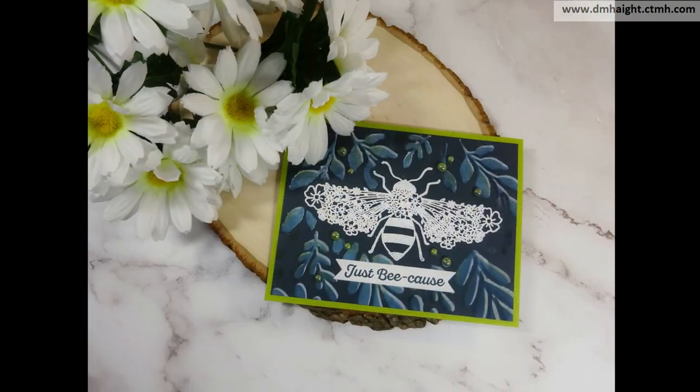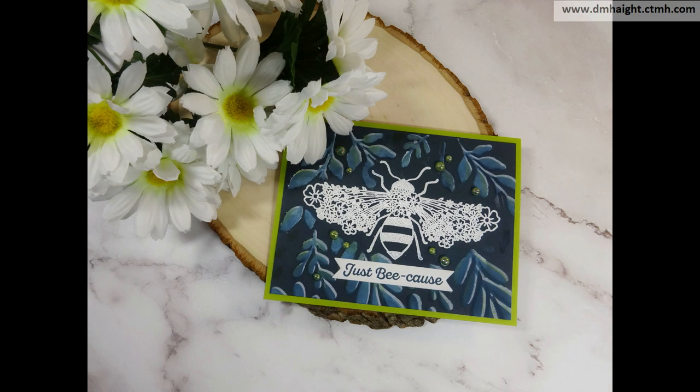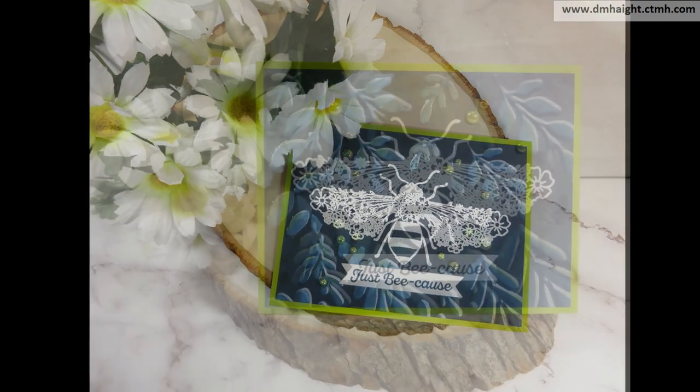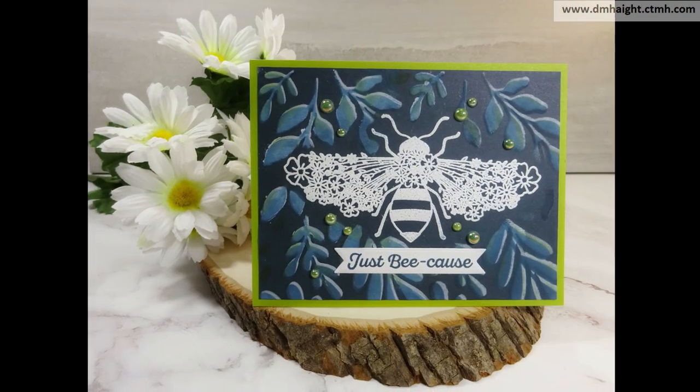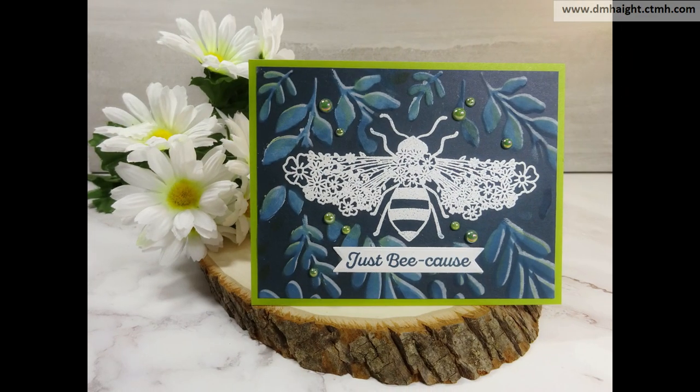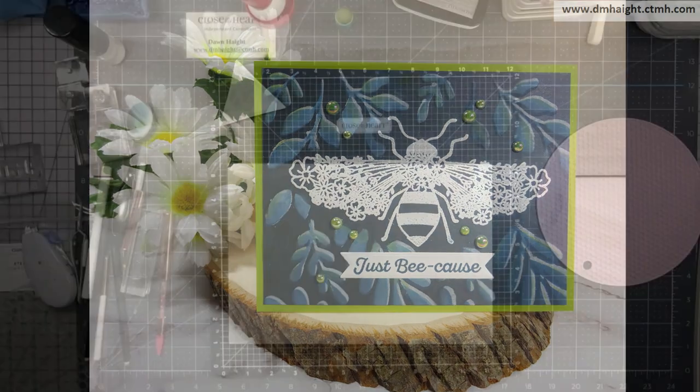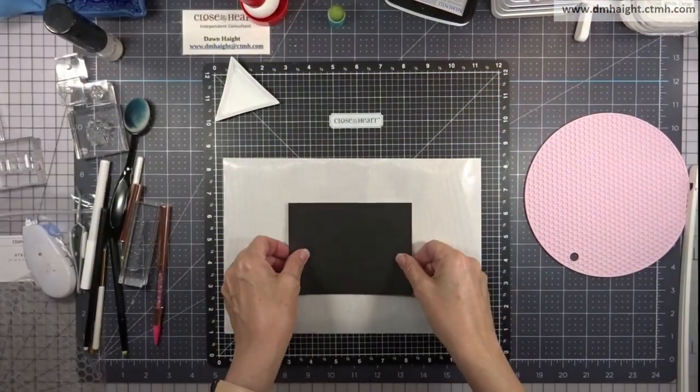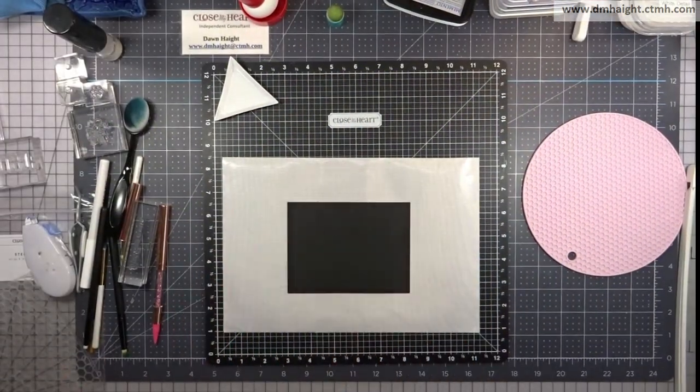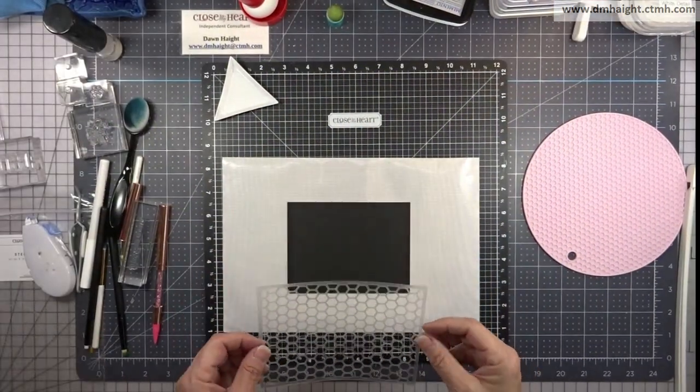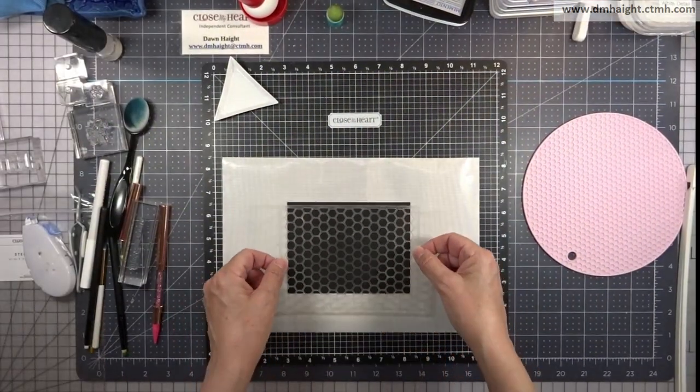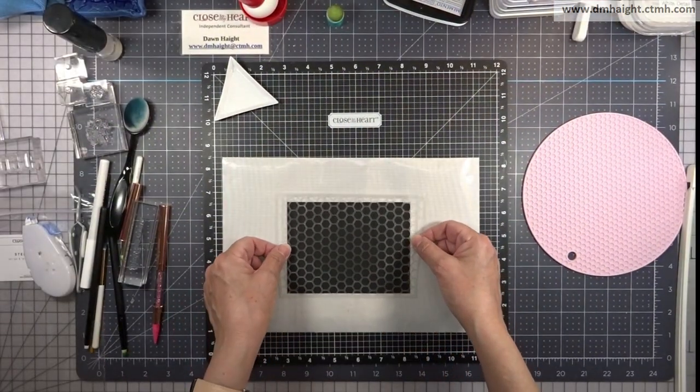And here's some close-up shots. Super fun. I'll show you this technique on another video with a different stencil. And we'll get more in detail and use different colors with that one.